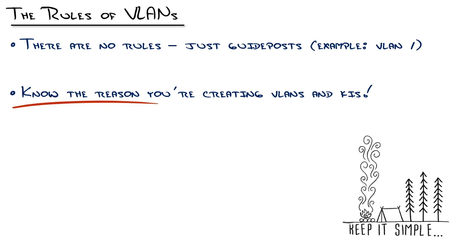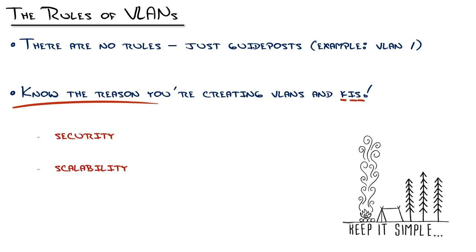There's a saying that says, if you just slow down for a minute, you can go a lot faster. The best VLAN designs that I've seen are the simplest, thus my rule, keep it simple. Here are the three reasons you would create VLANs, security, scalability, and treatment. That's it.